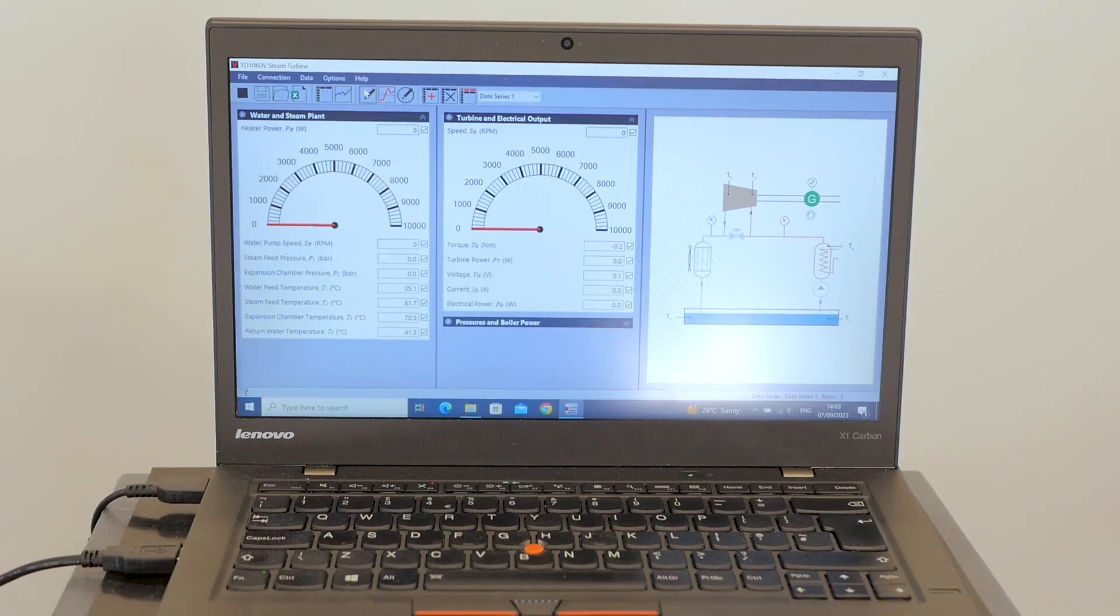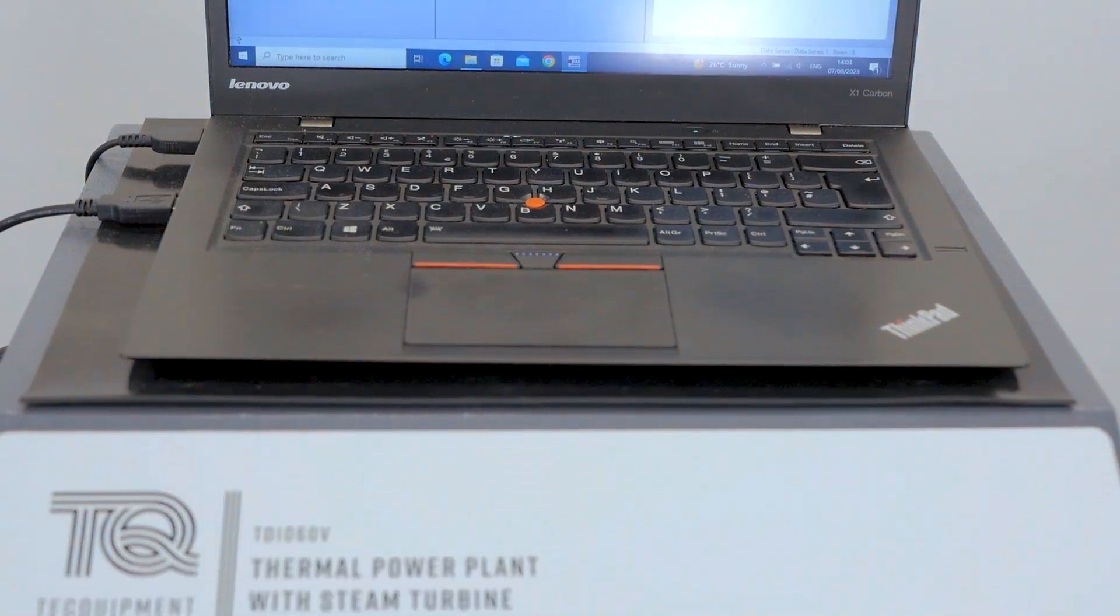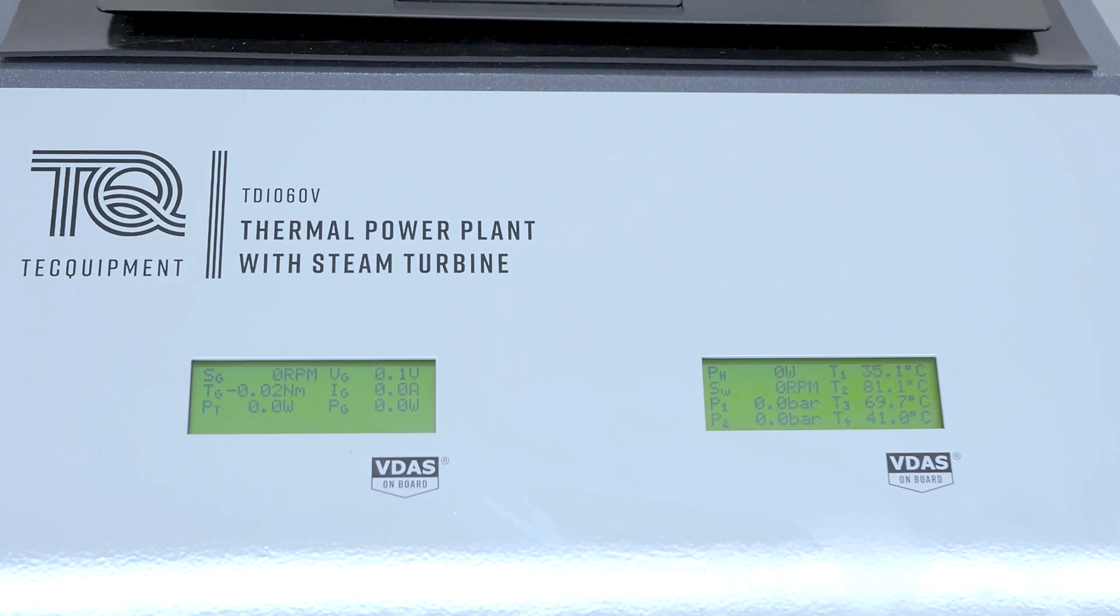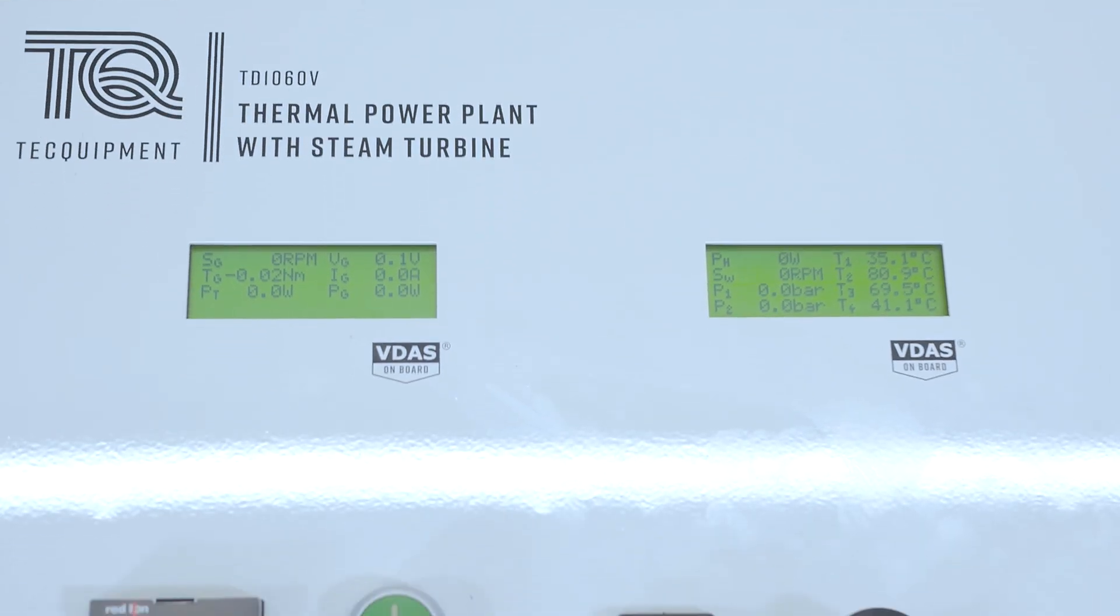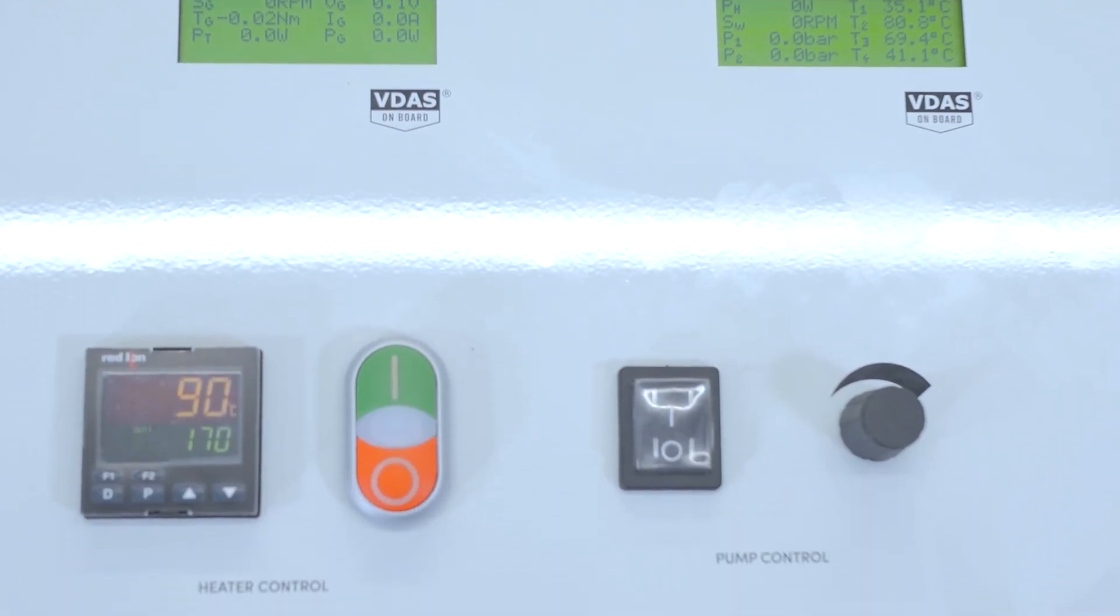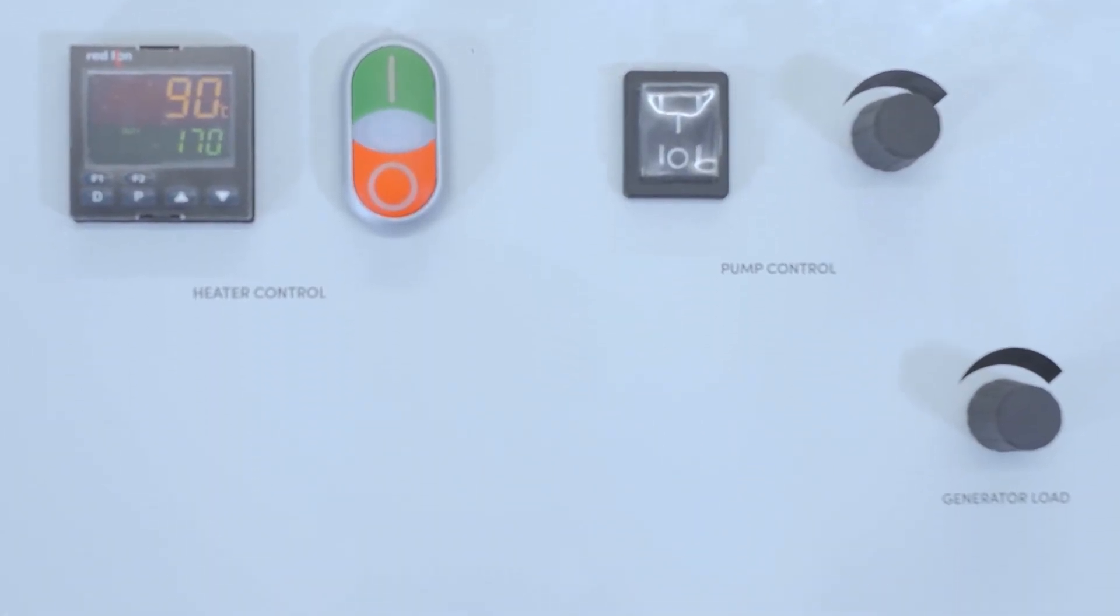With integrated VDAS, you get real-time data for an energy audit and there's a comprehensive user guide to help you along the way.